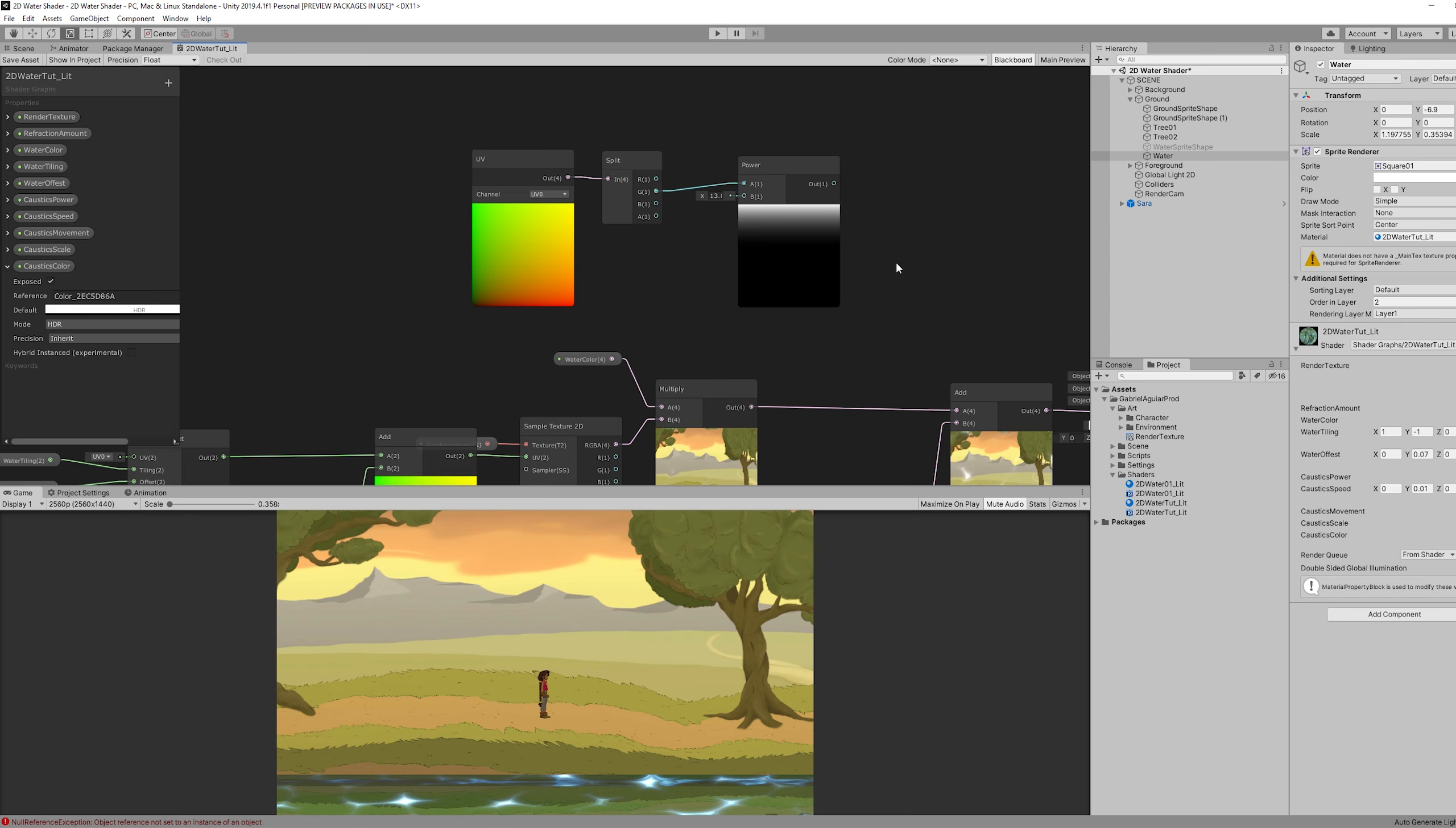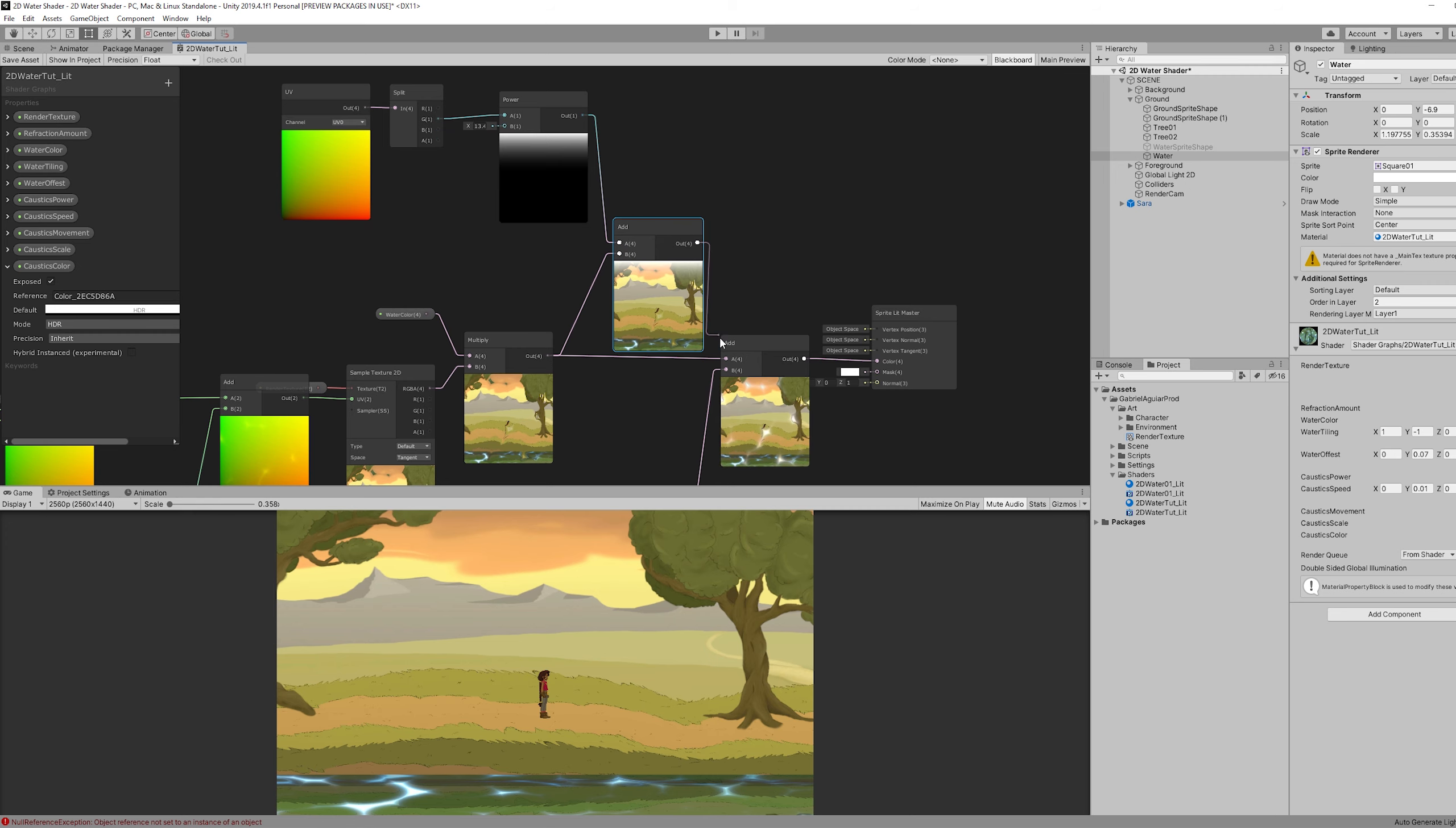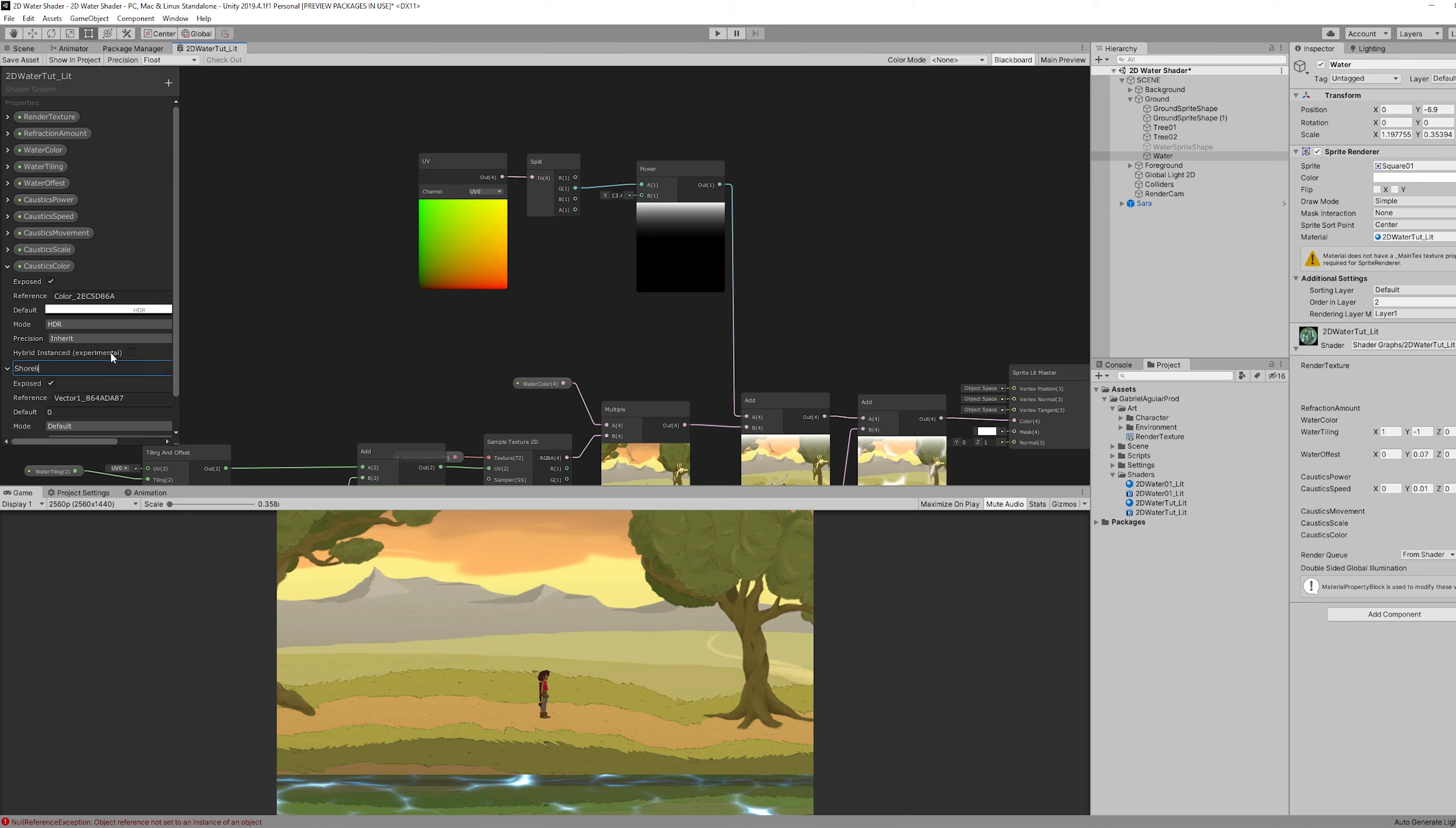Then if we add this to what comes out of this multiply, we will have our shoreline added to our pipeline. Let's just add a vector one so we can control the shoreline length. Let's leave it at 13 for default.